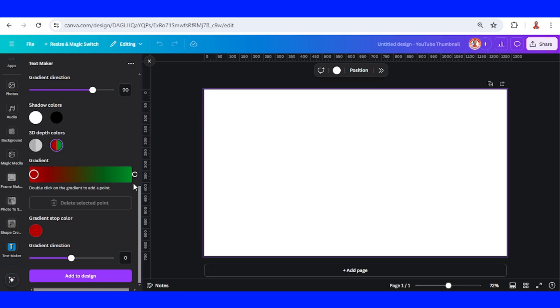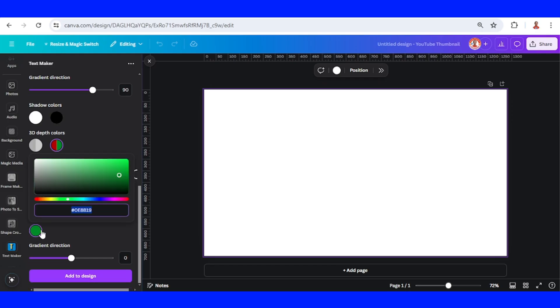And this one I'll change to this orange as well.